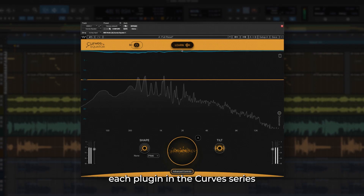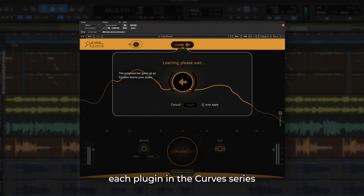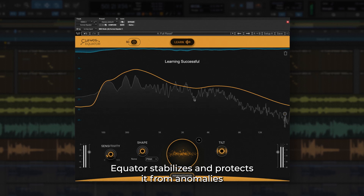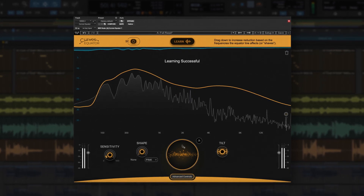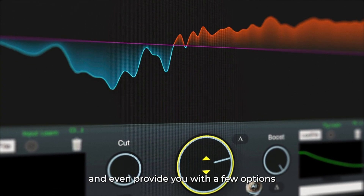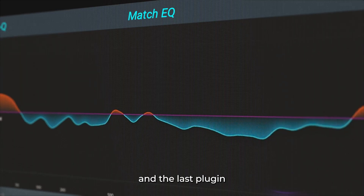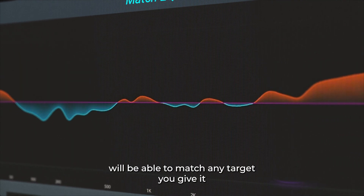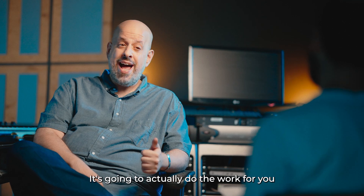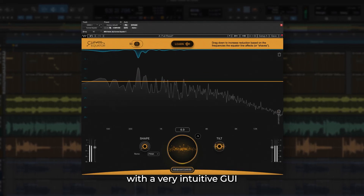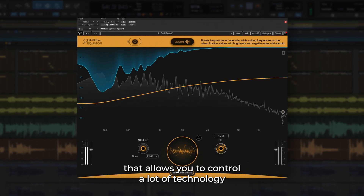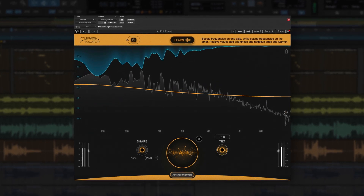How does this do the EQ for you? Well, it listens to your content. Each plugin in the Curve series can learn your audio. Equator stabilizes and protects it from anomalies. The next plugin will be able to EQ for you and even provide you with a few options. The last plugin will be able to match any target you give it. It's going to minimize errors and do the work for you with a very intuitive GUI that allows you to control a lot of technology with very simple and basic controls.